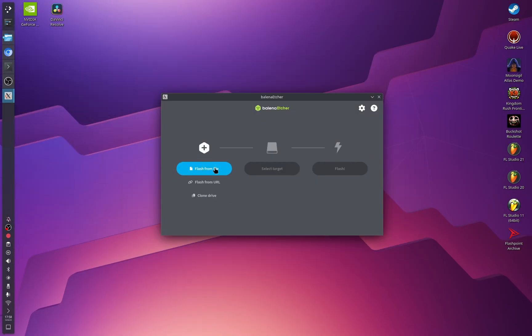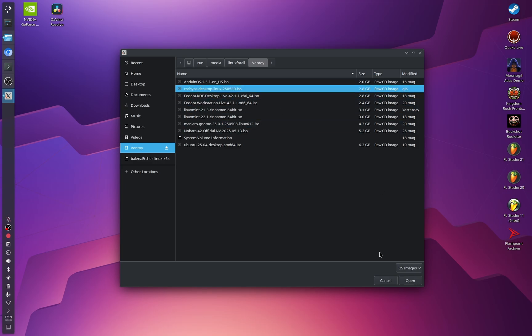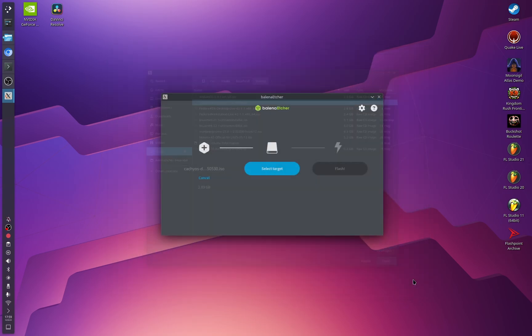In Balena Etcher, select Flash from File and choose the CacheOS ISO file you just downloaded. Click Open. Then connect the USB stick you want to use to flash the CacheOS ISO image, so you can later install CacheOS on your computer.